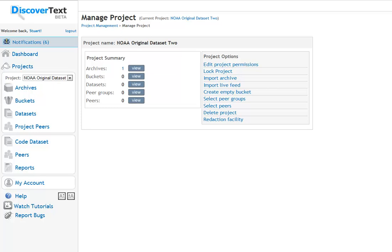Hi, this is Stu from Discover Text with a quick overview to using the duplicate and near-duplicate tools with bulk downloads from the Federal Docket Management System.